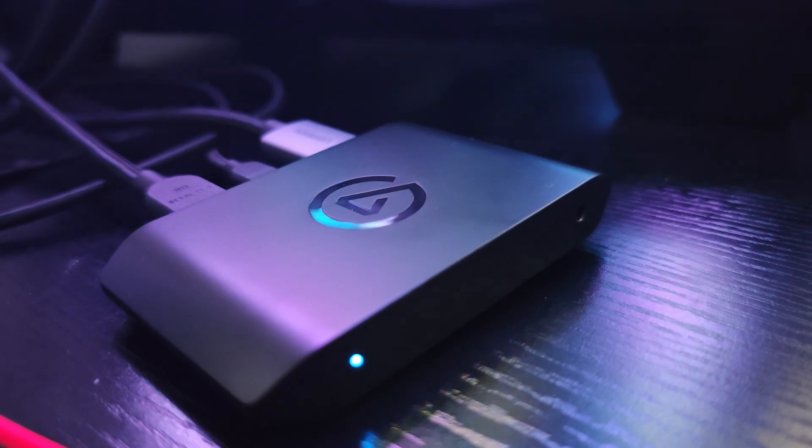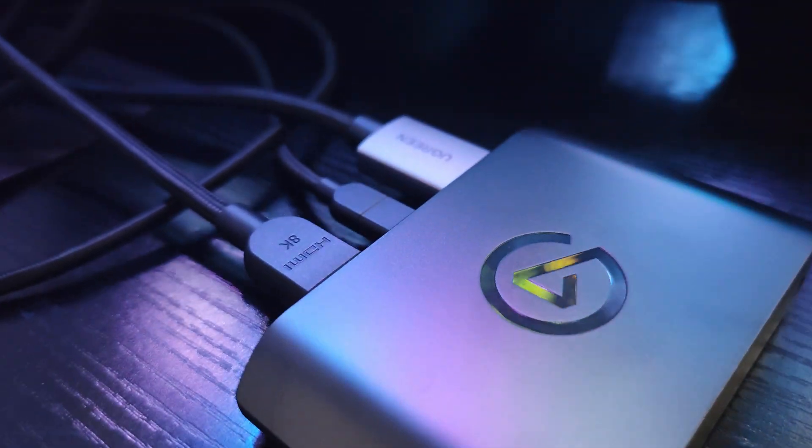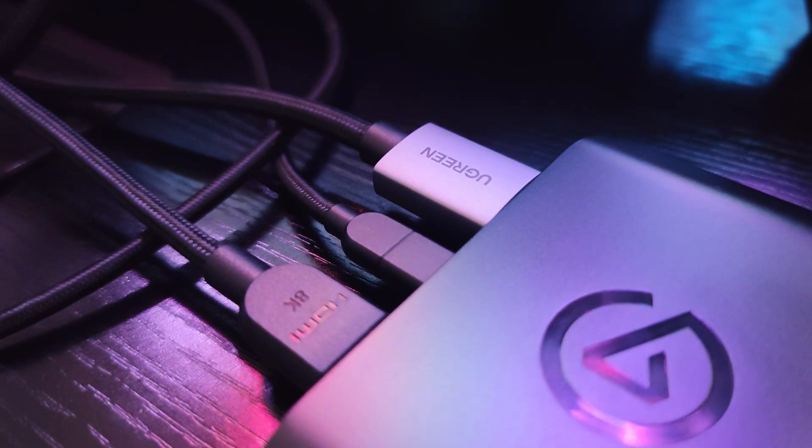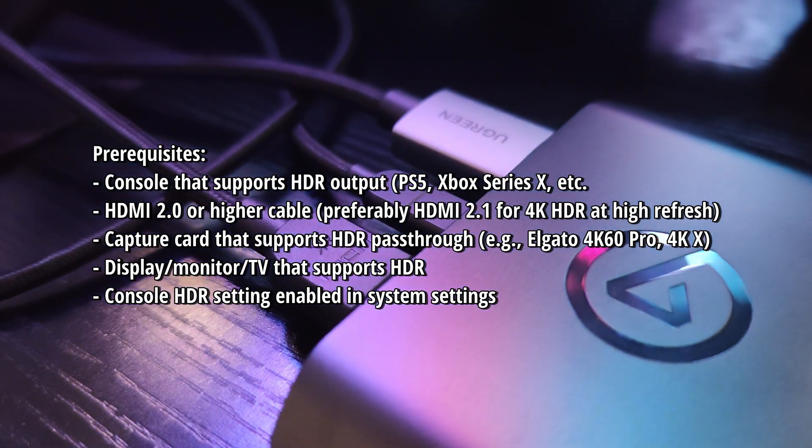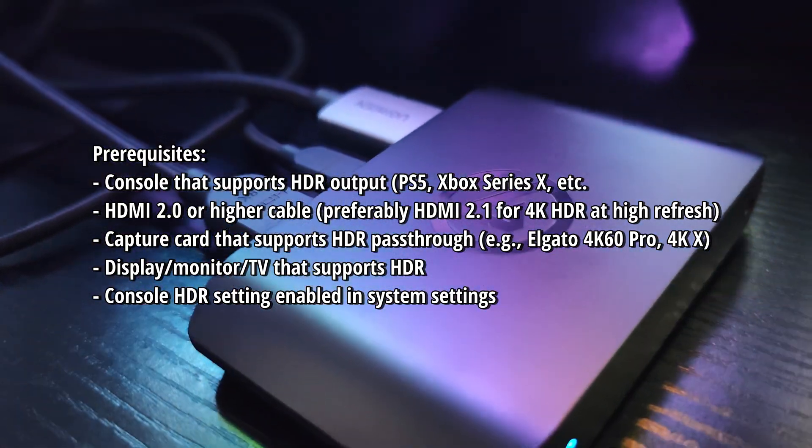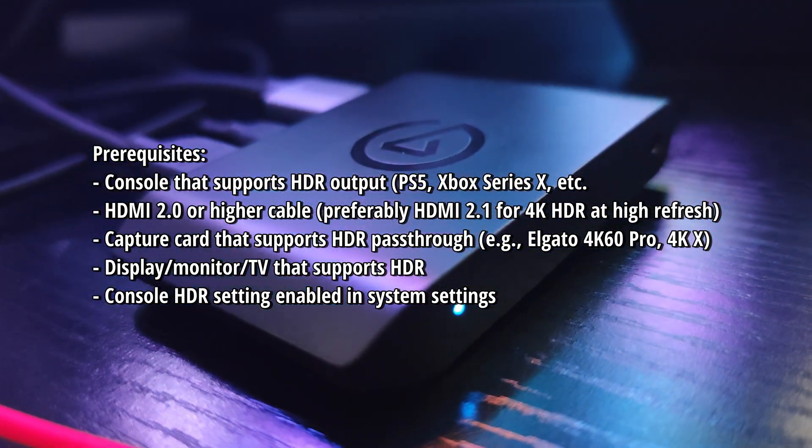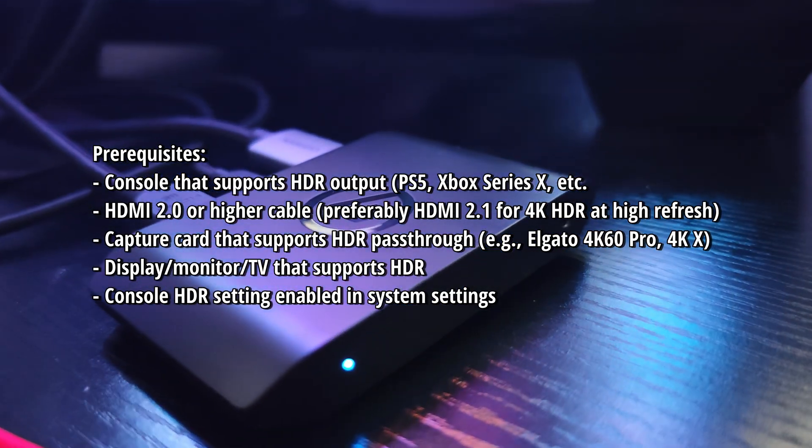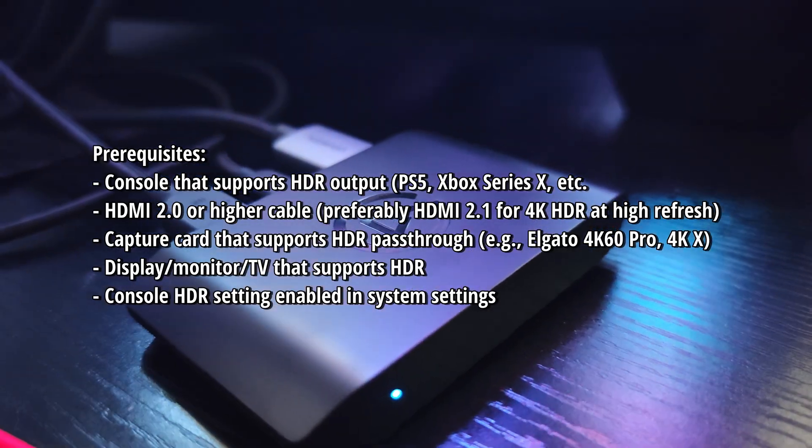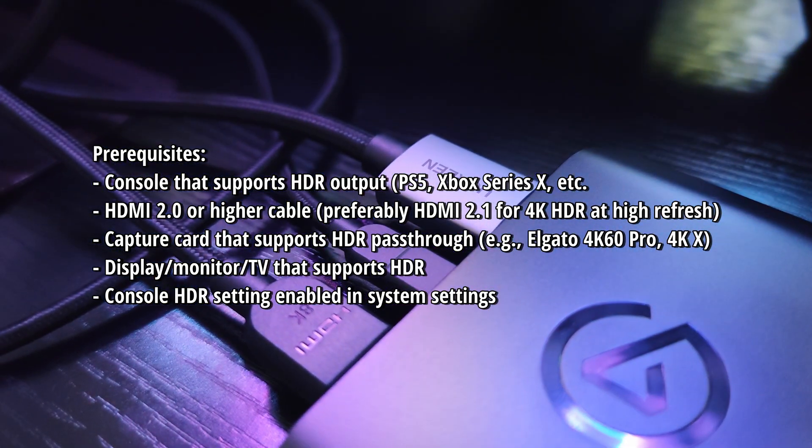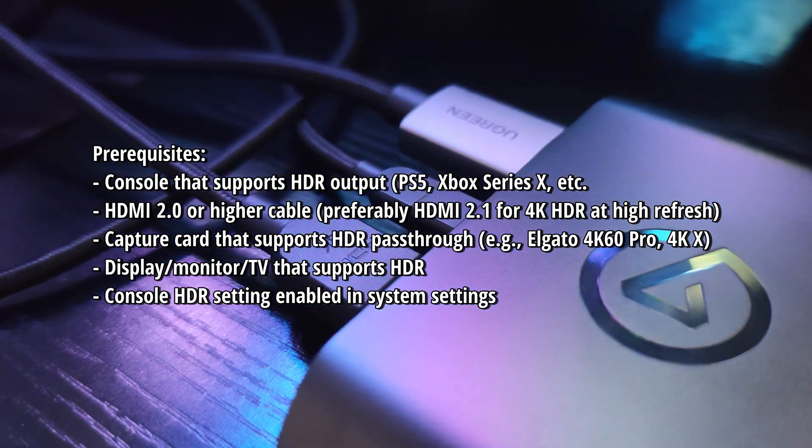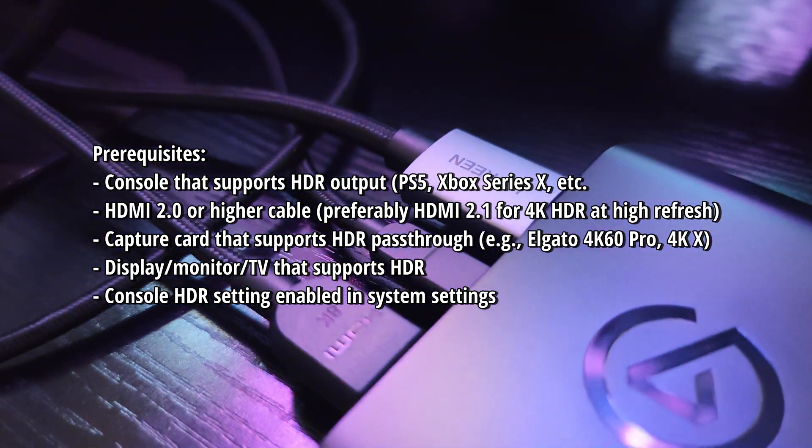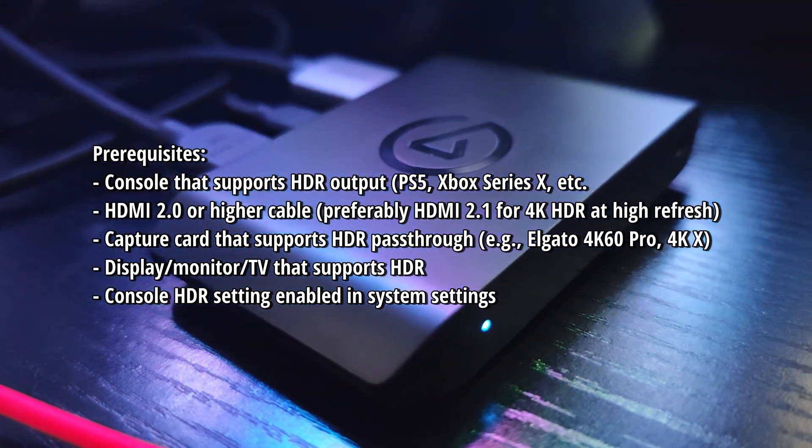In my case I'm using the PlayStation 5 and an HDR compatible display. First of all, there are a few prerequisites you should know of. You need to have a console that supports HDR output like the PlayStation 5 and Xbox Series X, HDMI 2.0 or higher, a capture card that supports HDR pass-through, and of course a display, monitor, or TV that supports HDR.